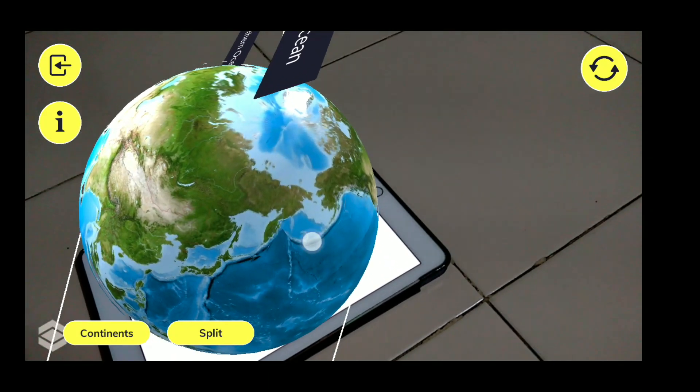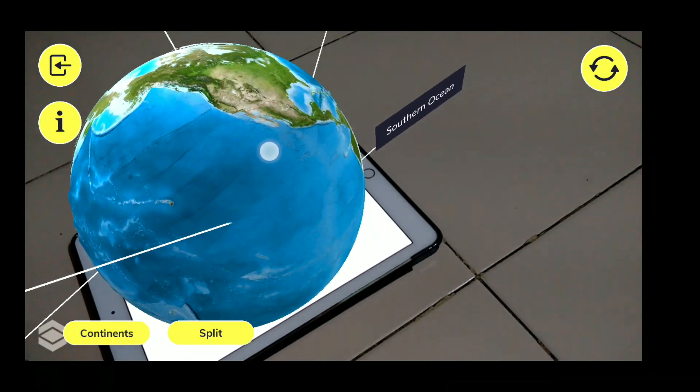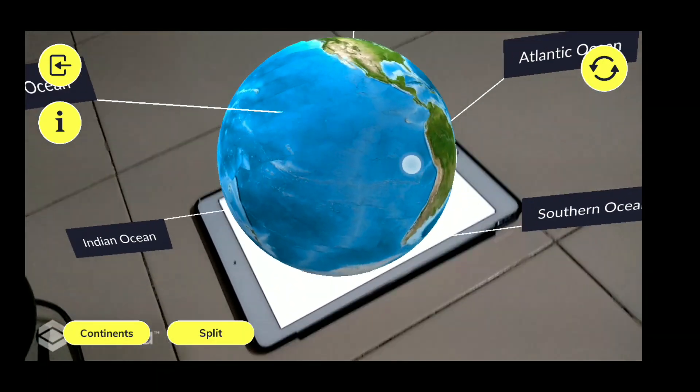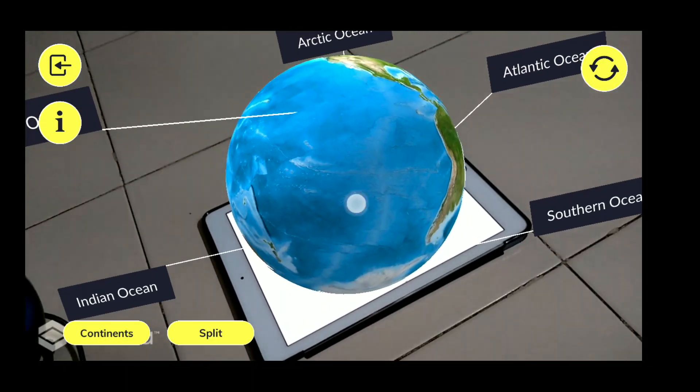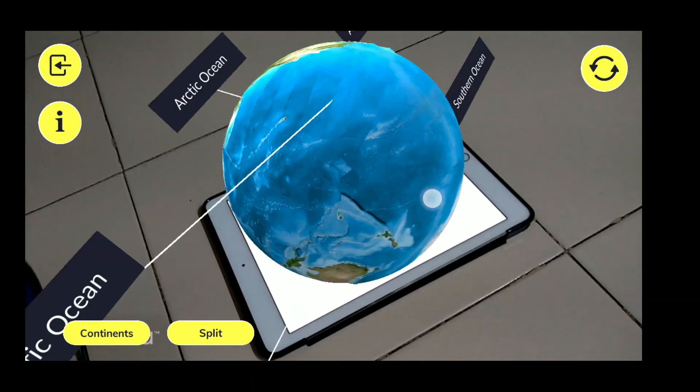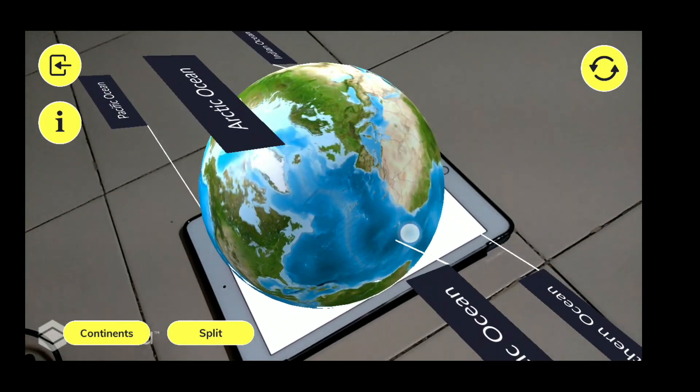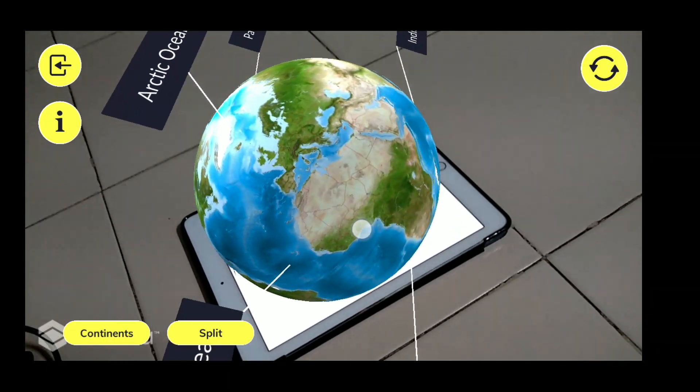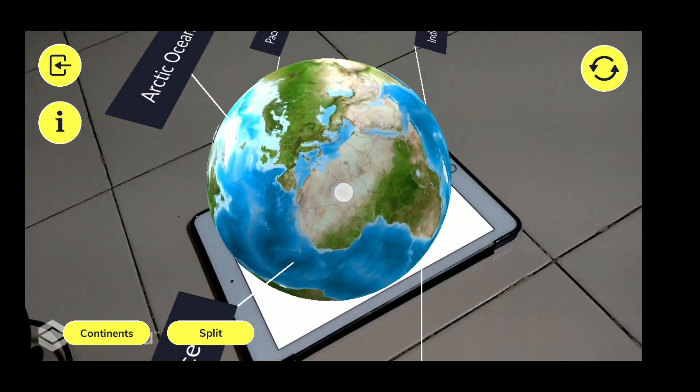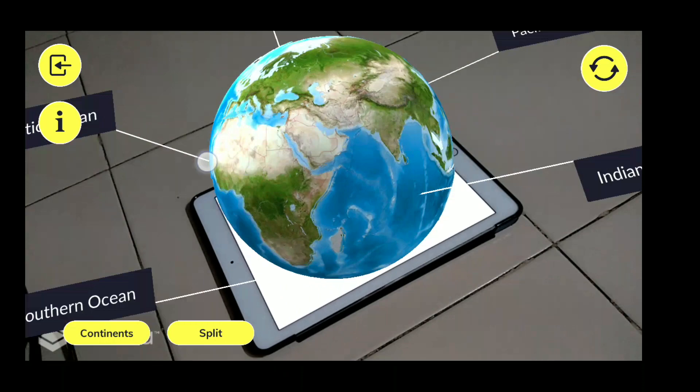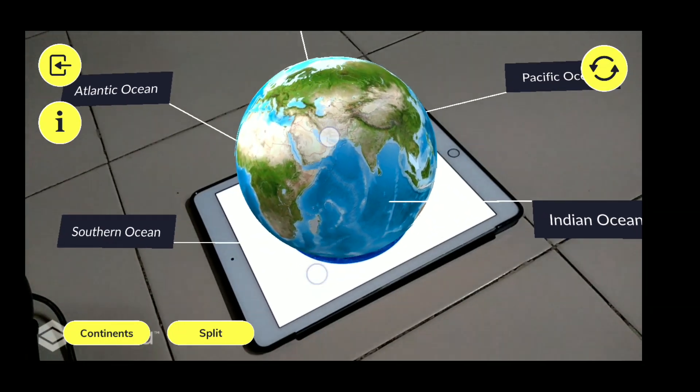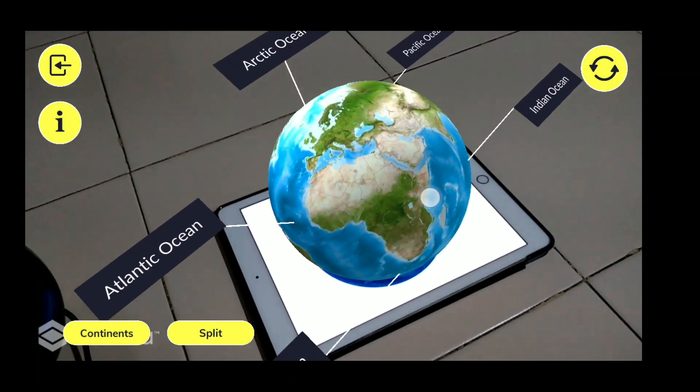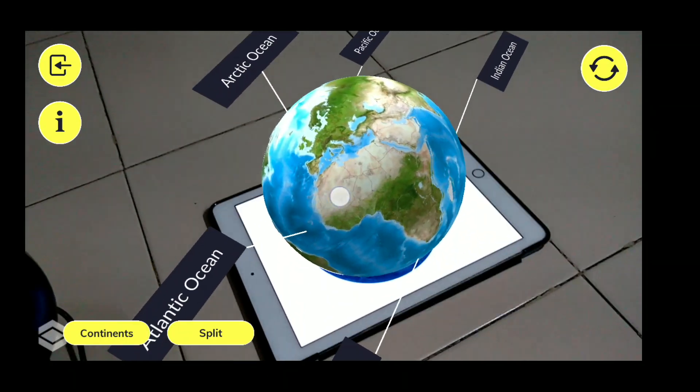So let us rotate it and we can get the actual Pacific Ocean. You can see the largest one. Then you can even see the rest of the oceans like Arctic Ocean, then Atlantic Ocean. Beautiful, no?